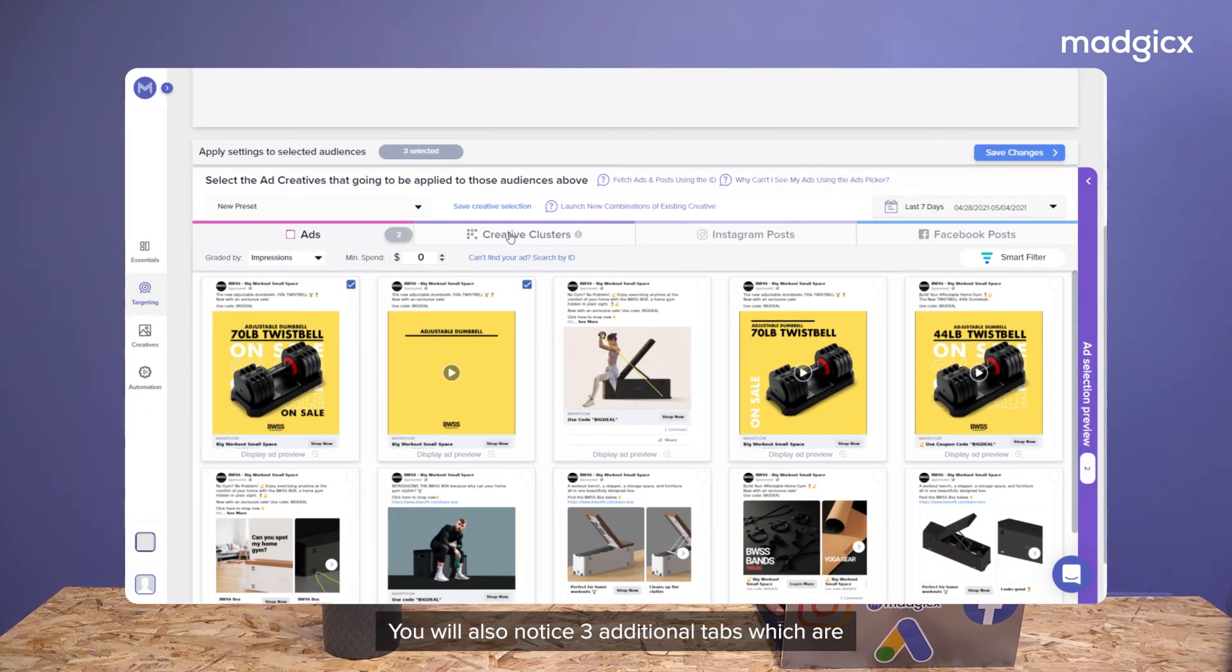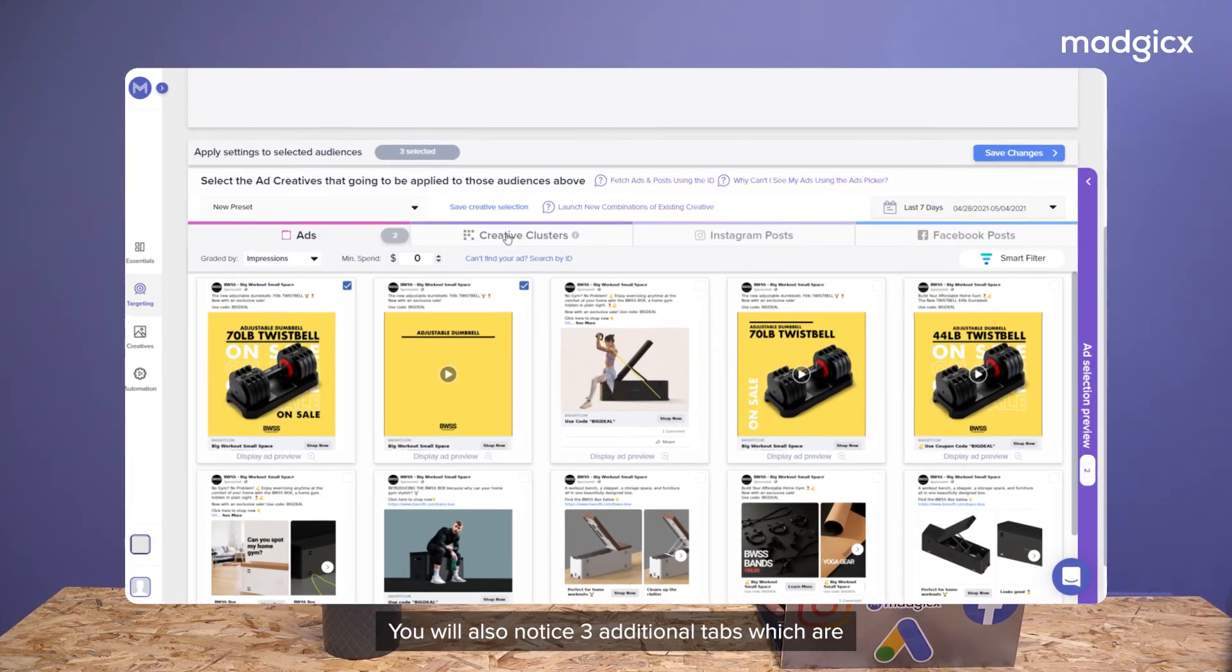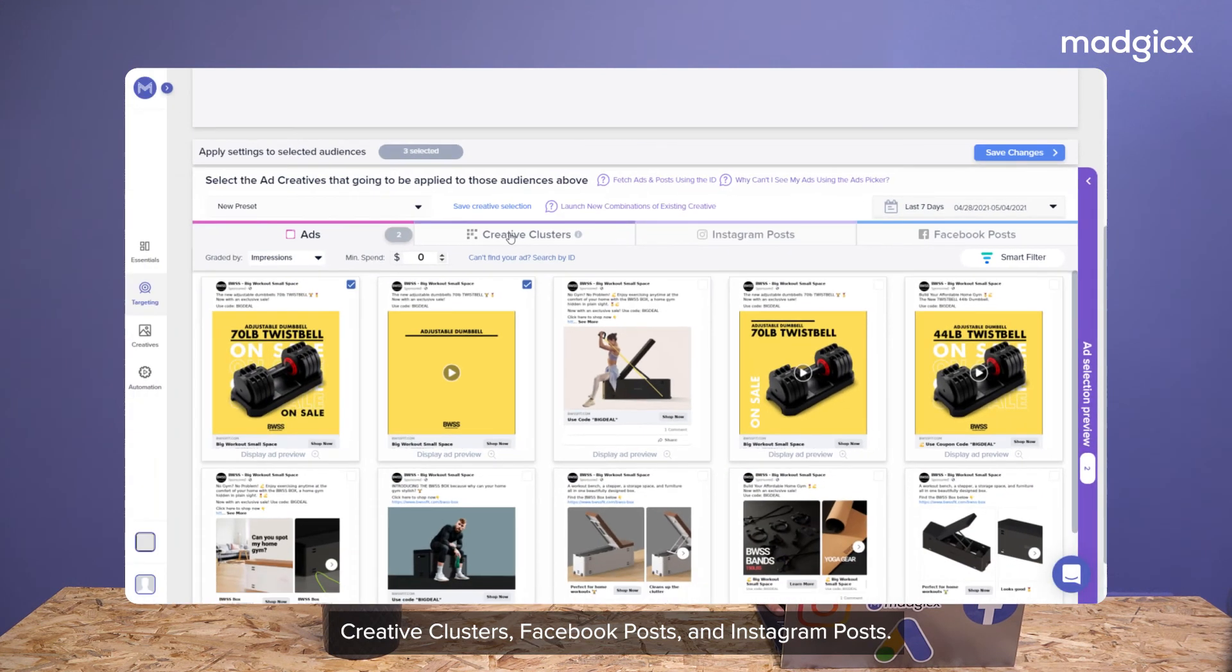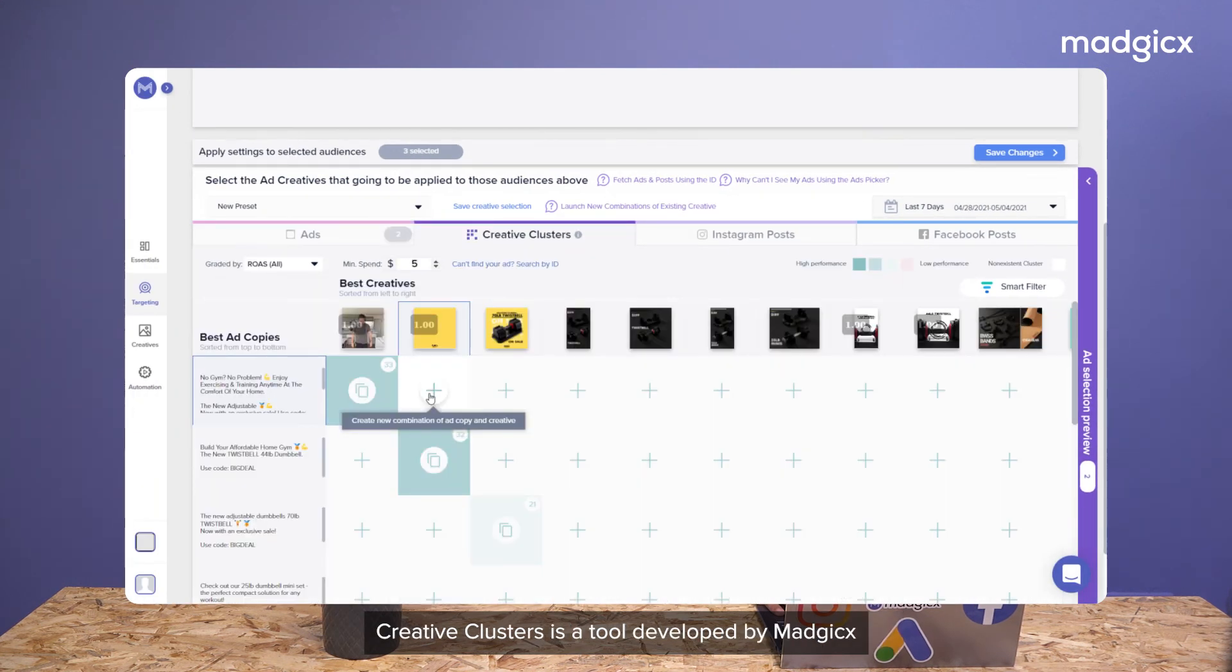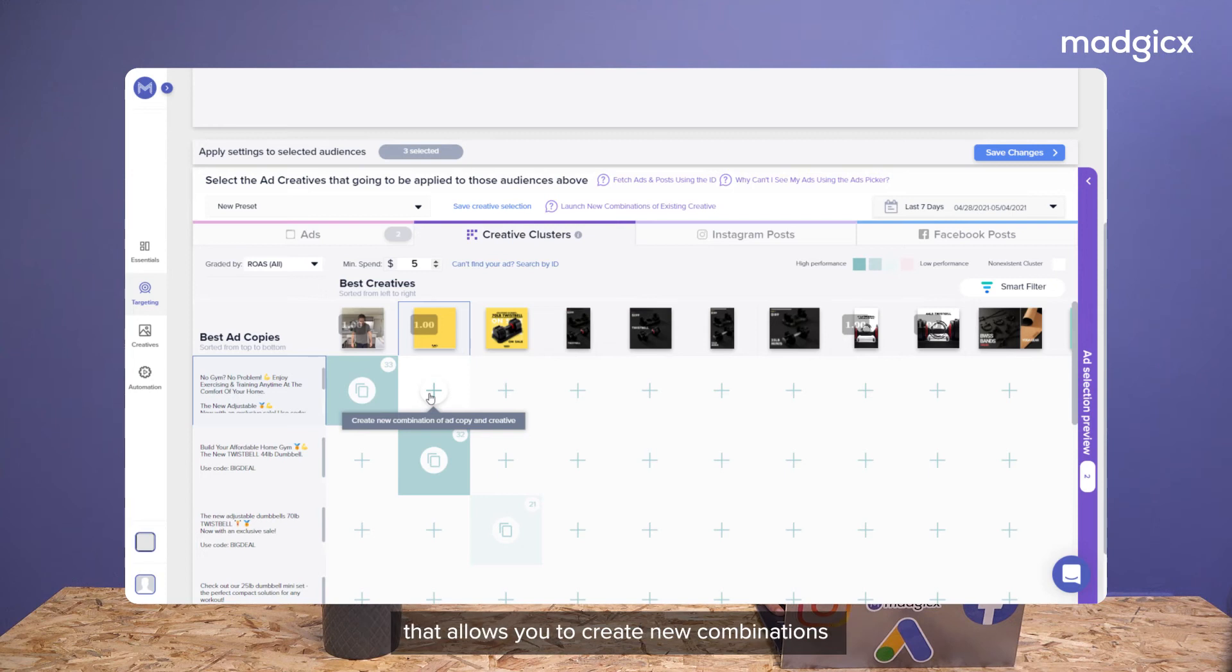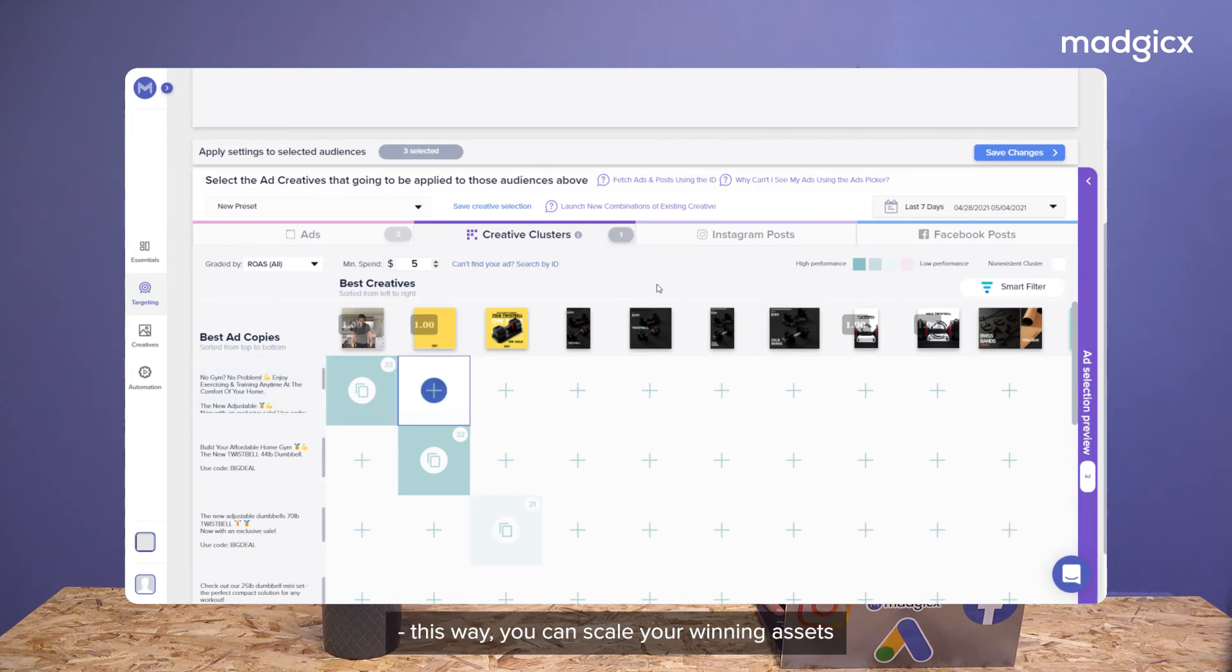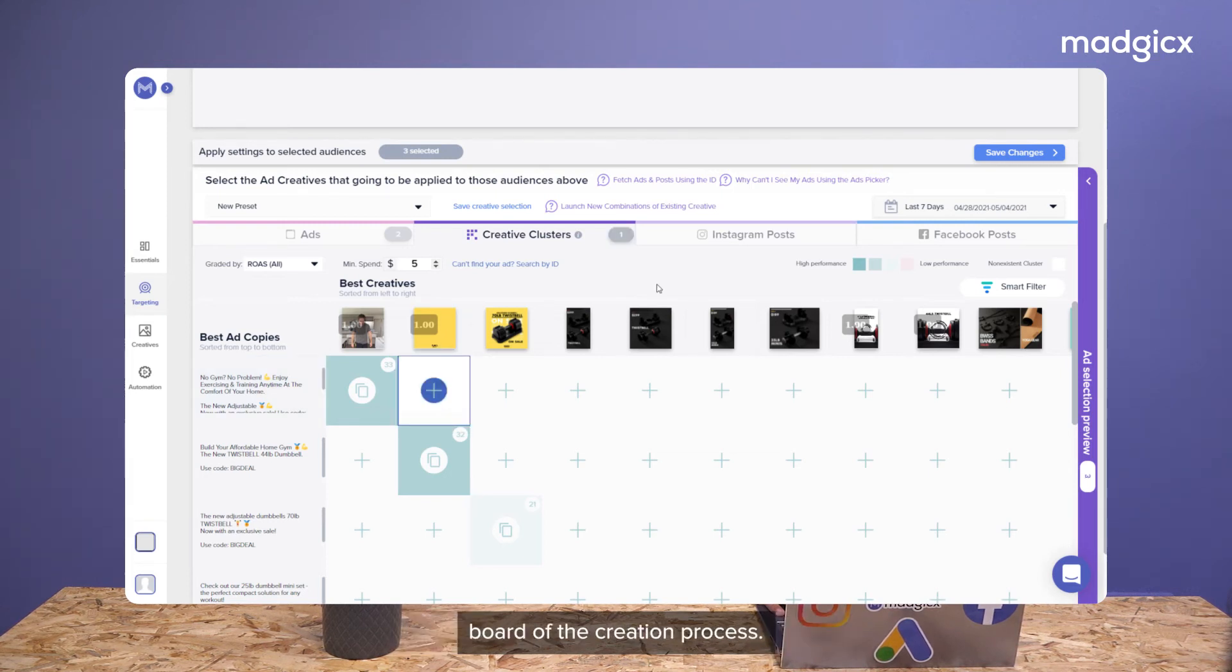You'll also notice an additional three tabs which are creative clusters, Facebook posts, and Instagram posts. Creative clusters is a tool developed by Magix that allows you to create new combinations of your top performing creatives and your best ad copies. This way, you can scale your winning assets without having to revisit the drawing board of the creation process.